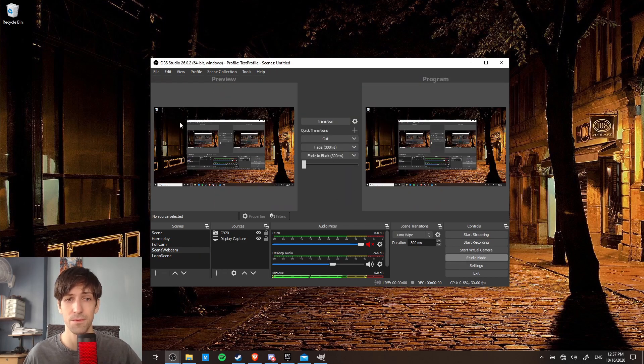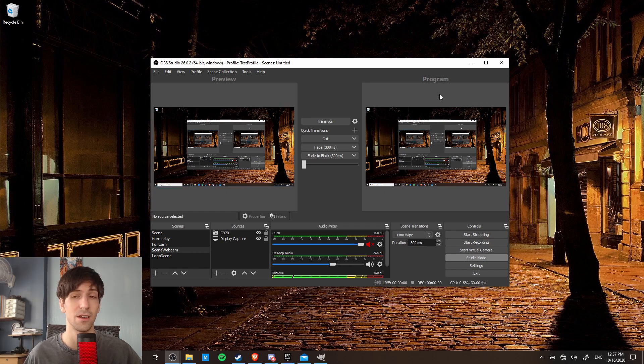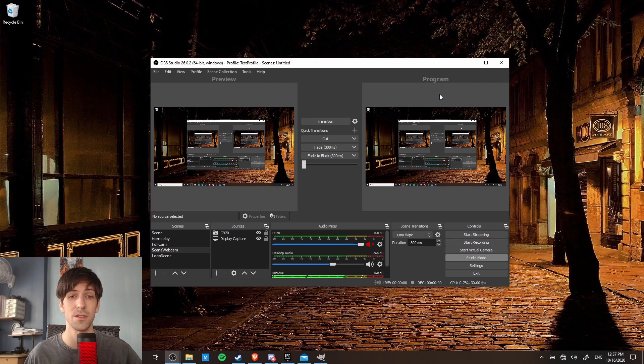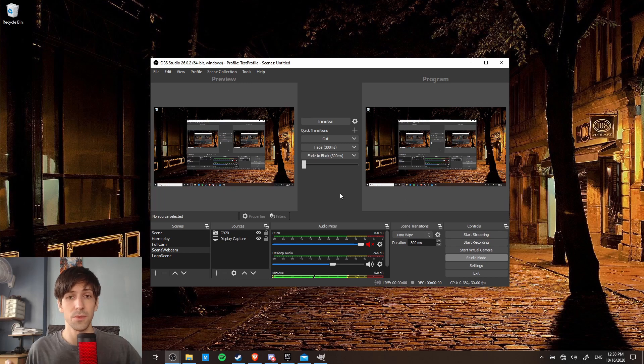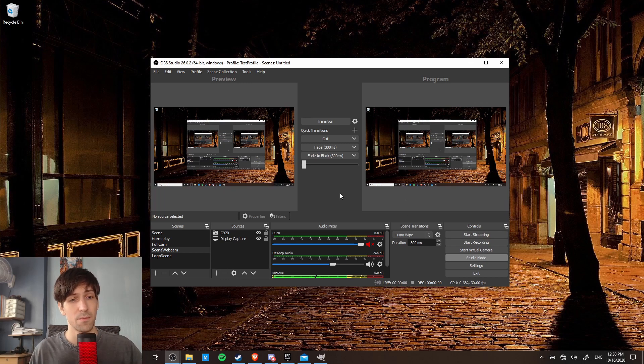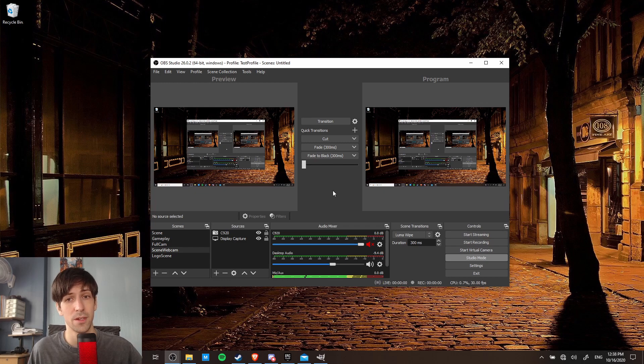So in studio mode, you're going to see a preview on the left, generally a different scene. And on the right, you're going to see what your viewers would see if you are streaming or recording. So this is basically what scene is queued up, and this is what's currently showing. So we can utilize the hotkeys we set up to queue up a scene in the preview window, but it's not going to immediately switch to it.